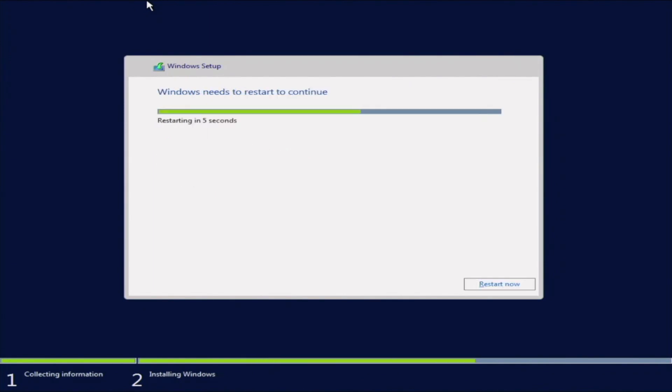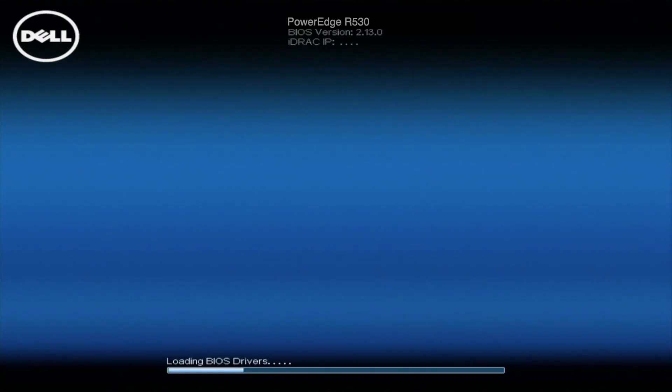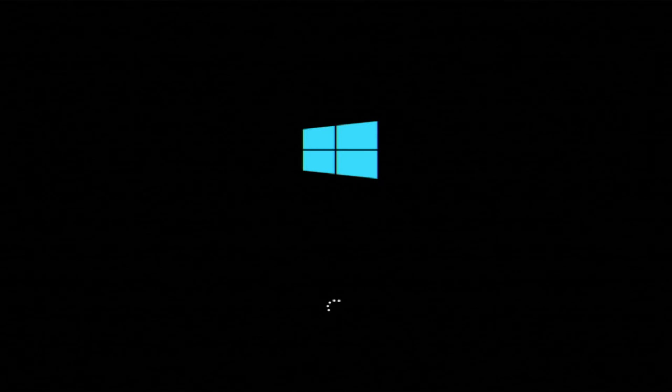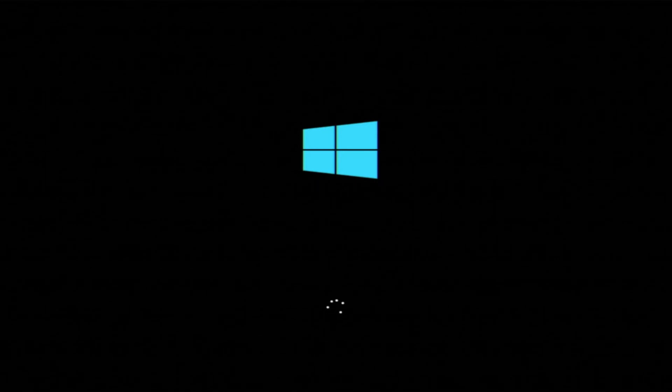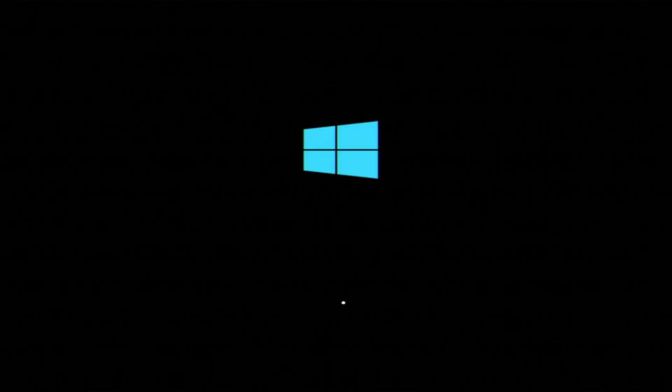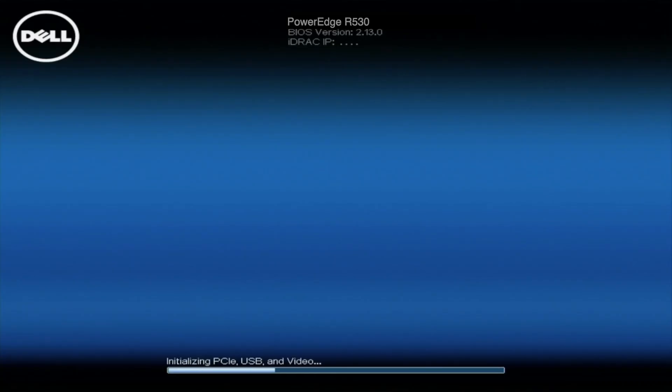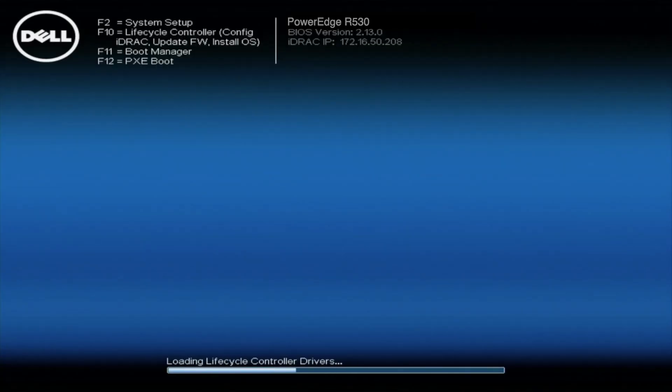So once that is done, our R530 is going to automatically restart. And during post, there's no need to press anything. It will automatically boot back into the Windows installation. But at this point, we are almost done with the installation.